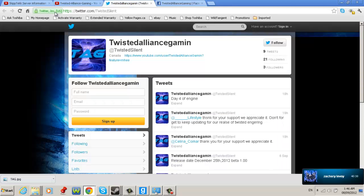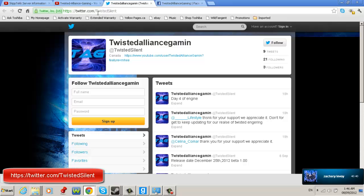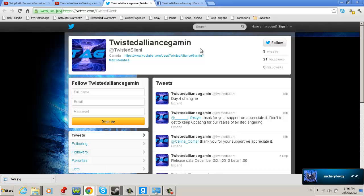And for the Twitter, it is Twitter.com slash Twisted Silent. And that's how you do it. Why isn't it Twisted Alliance Gaming?